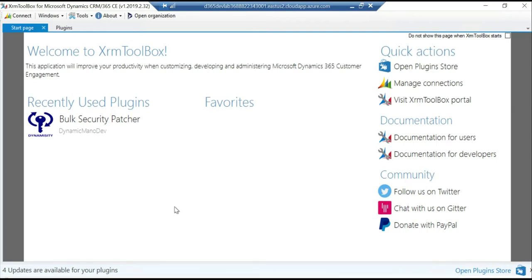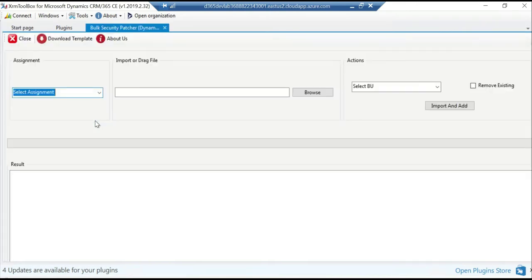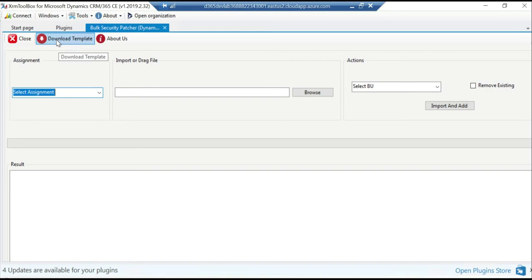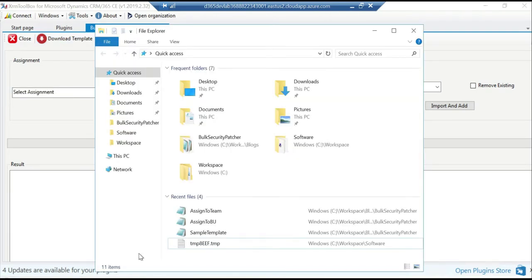We are on the XRM Toolbox plugin page and I'm going to connect to this Bulk Security Patcher. If you notice there is a download template option which will allow you to download a CSV file, a sample CSV file that you can use to configure your list of users.